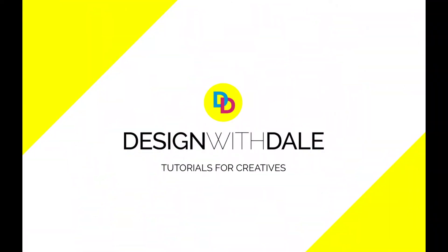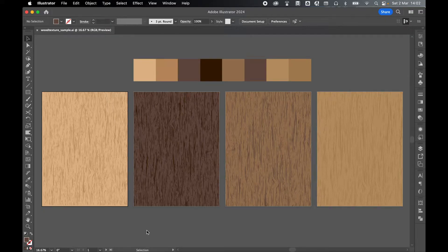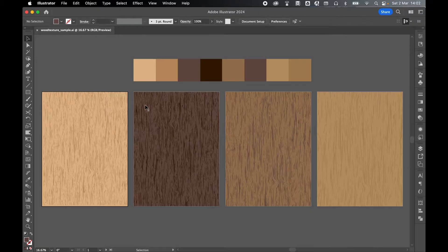Let's learn how to create wood textures in Illustrator in this super simple tutorial. So in the famous words of Neil Buchanan, here's some I did earlier. This is what we're going to be creating.